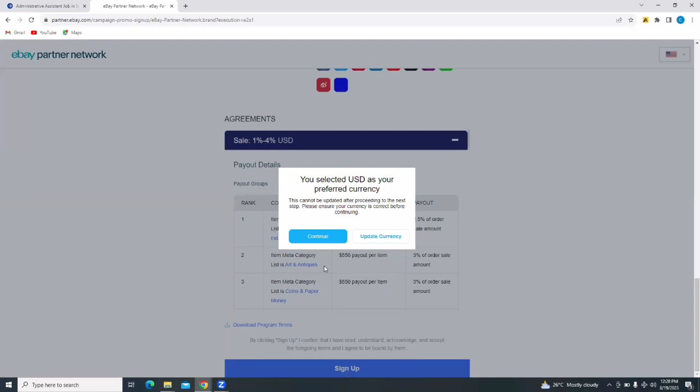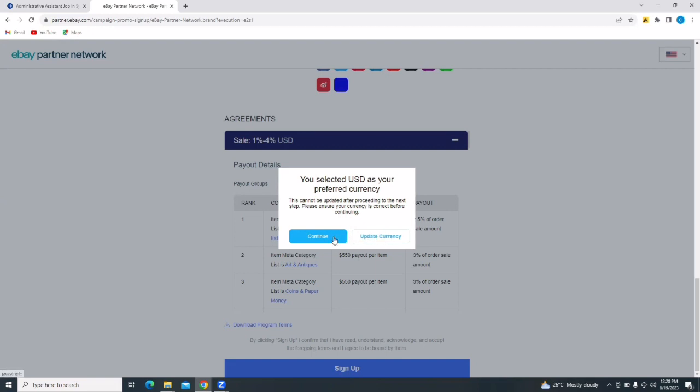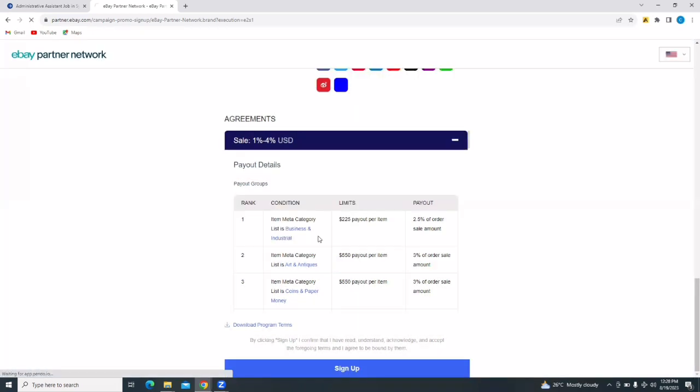Now it says you selected USD as your preferred currency. And once you have selected, you cannot change it after that. So they're giving you the opportunity to switch your currency if USD is incorrect. But for me, it was perfect. So I'm going to tap on continue.